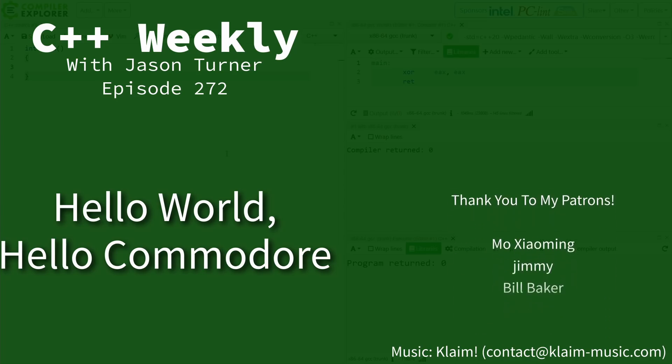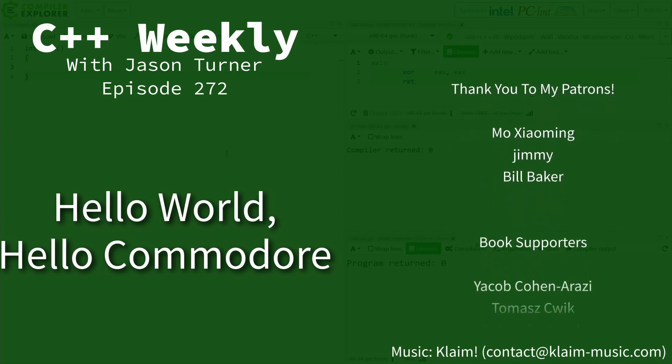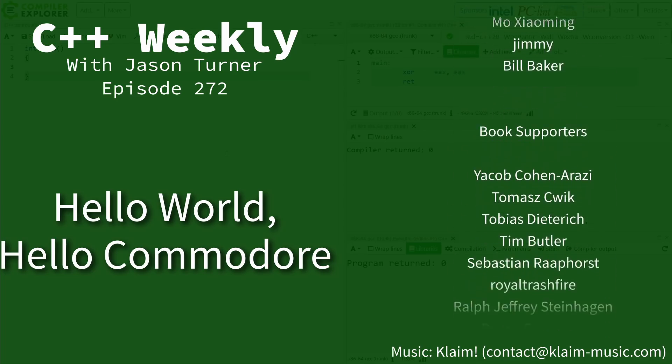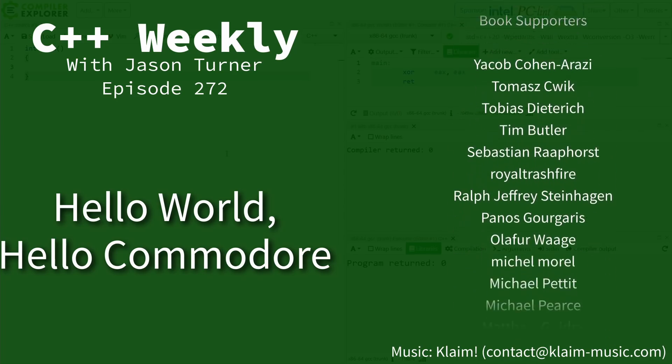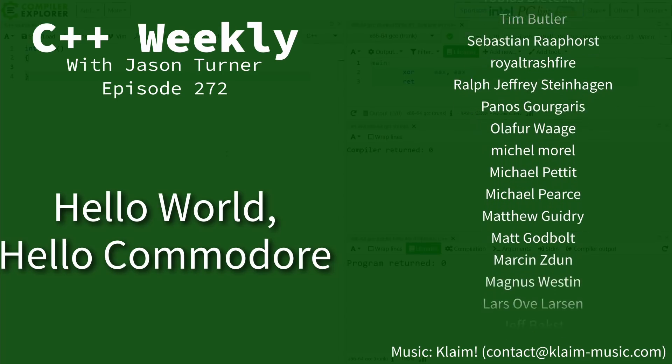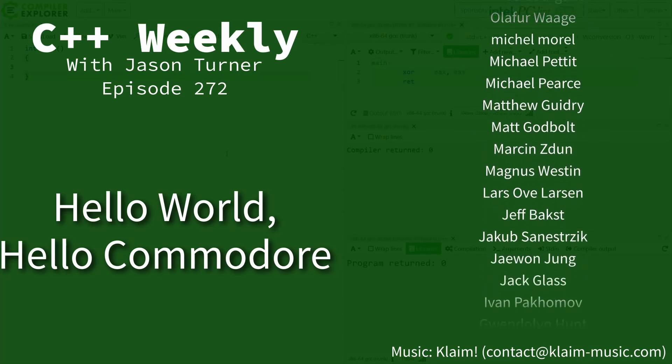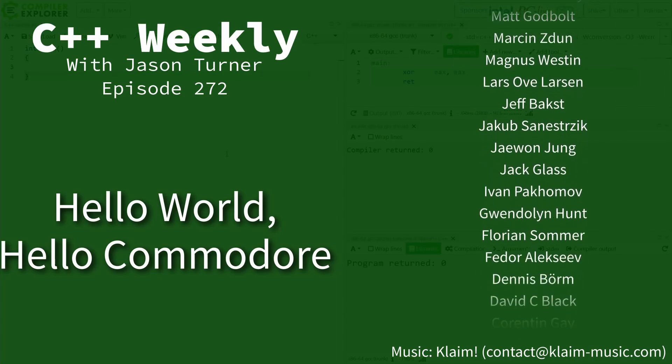Hello, and welcome to C++ Weekly. I'm your host, Jason Turner. I'm available for code reviews and on-site training.